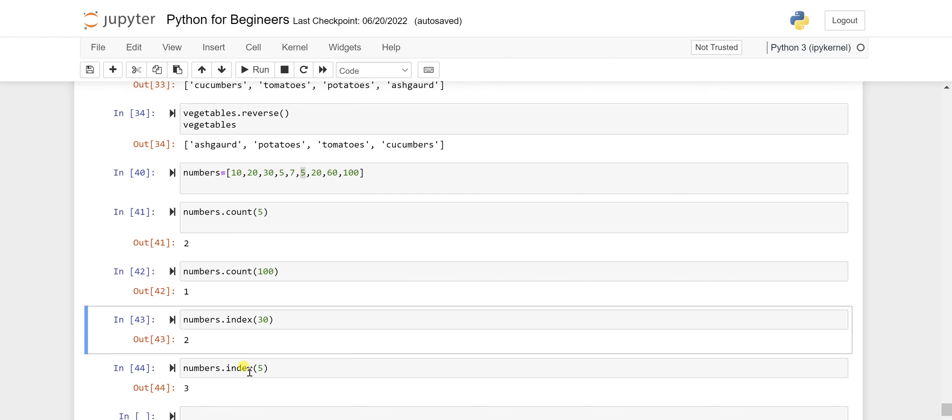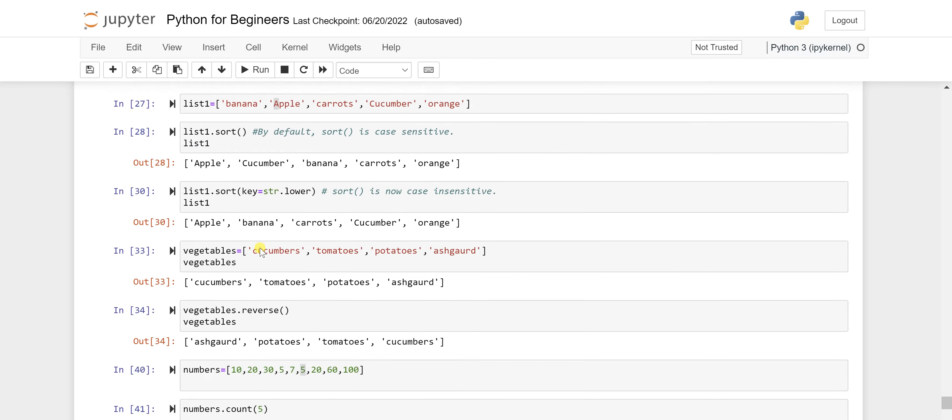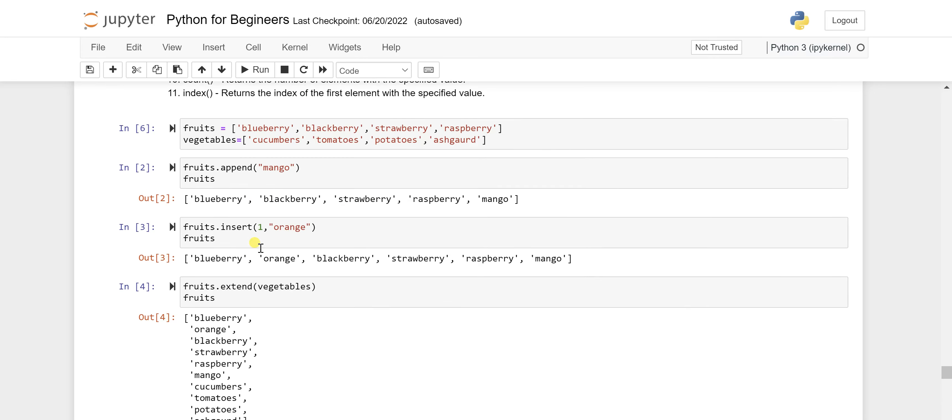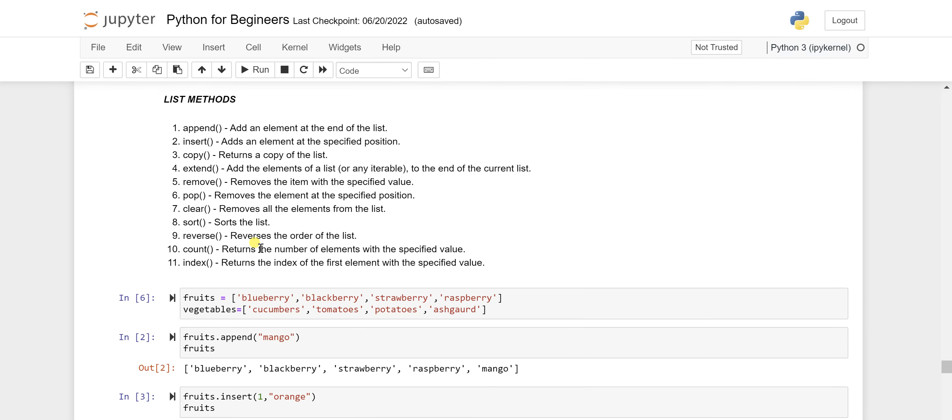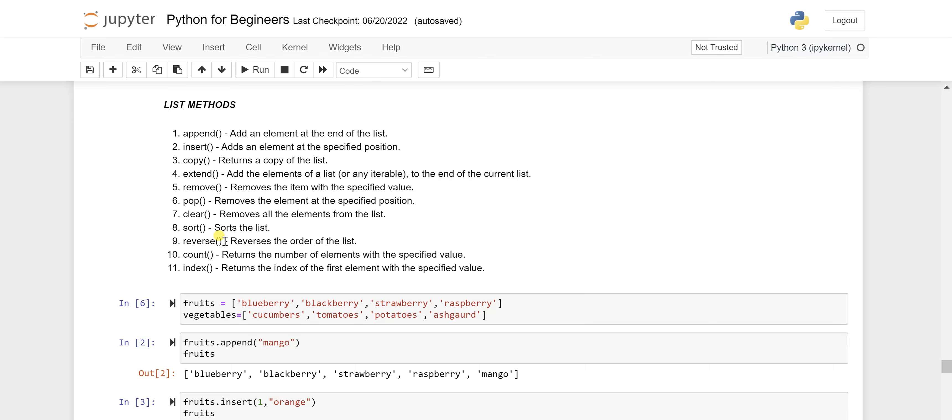That's how I'm giving you the idea that where you can use it and where we are actually using it. So counts, index, then from this list I would say reverse, sorting, clear, even copy and append or insert, we are using in data science whenever you do the data manipulation.